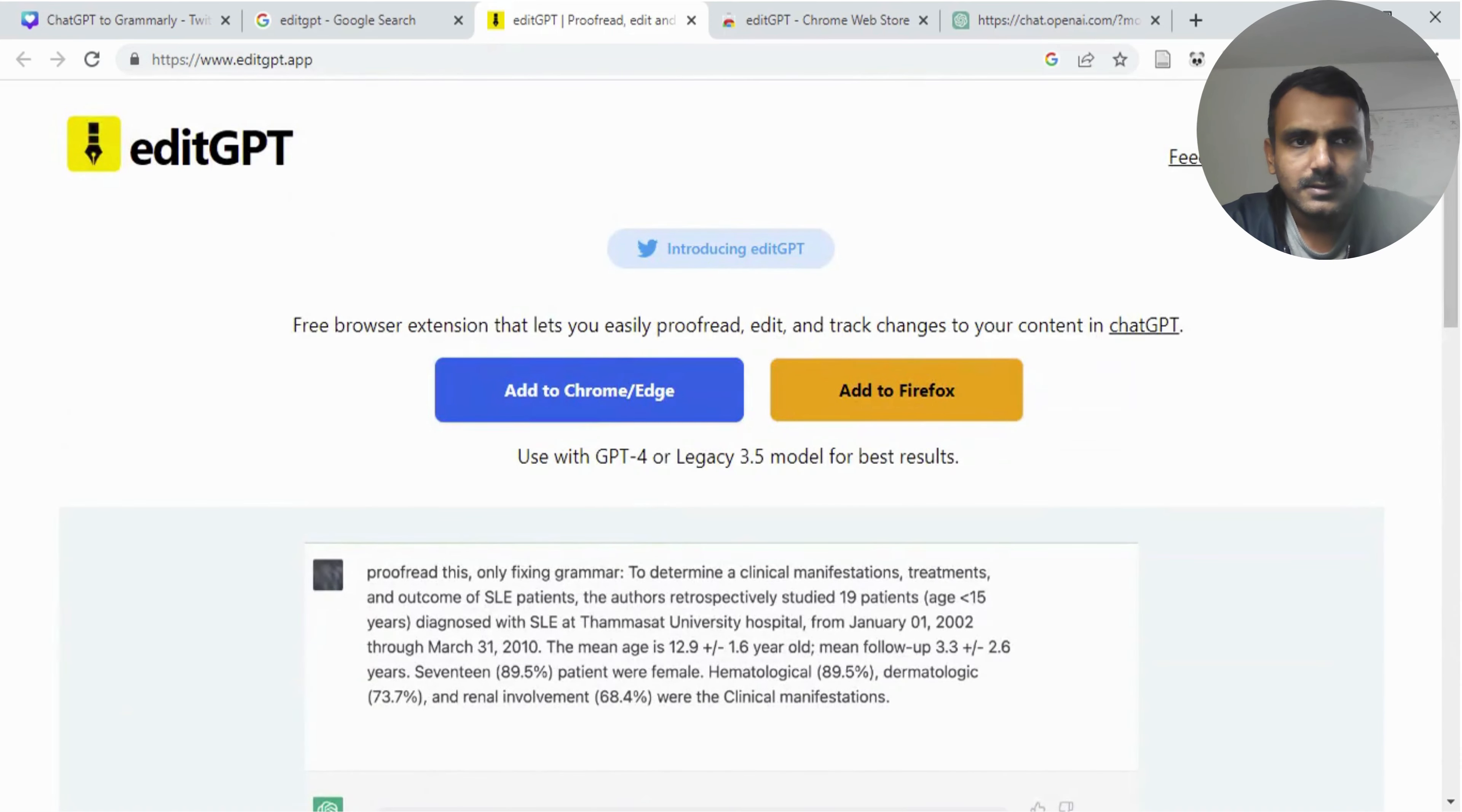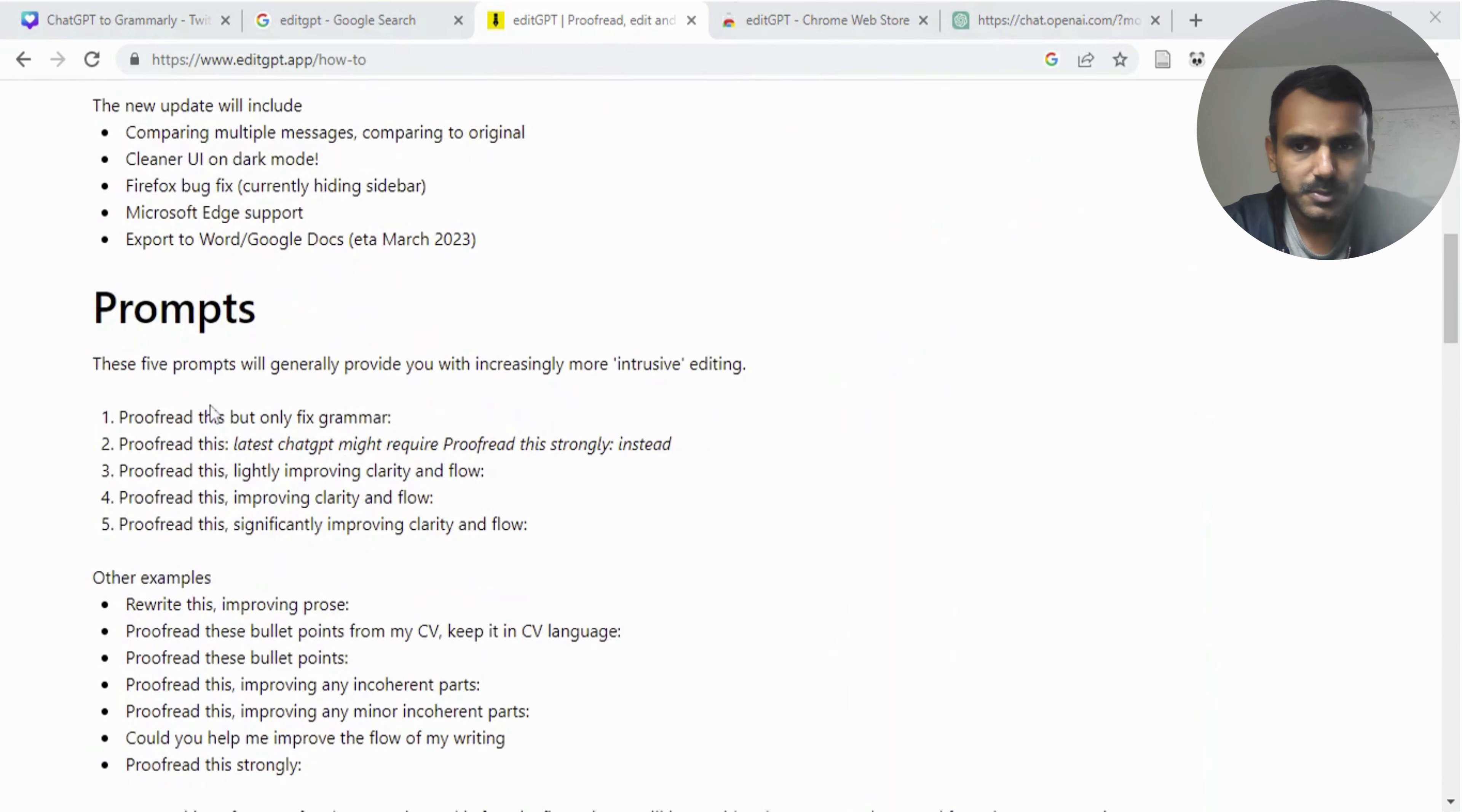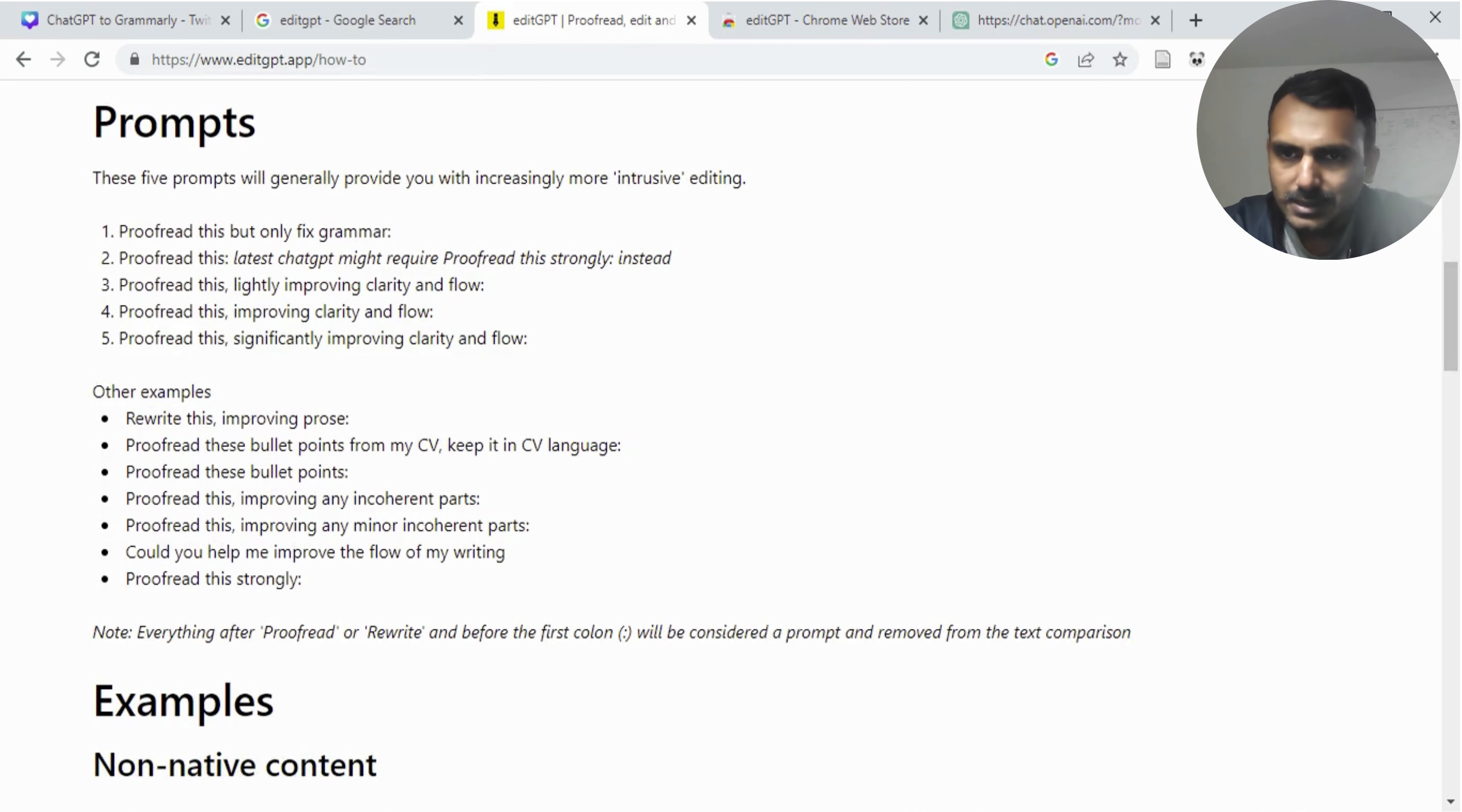If you go to the top right corner of the website, there is a how to use button there. If you click there, there are other prompts you can use before your text. You can say proofread this, rewrite this. What these prompts do is let you determine how strongly you want ChatGPT to edit your text. You could say proofread this significantly, etc.